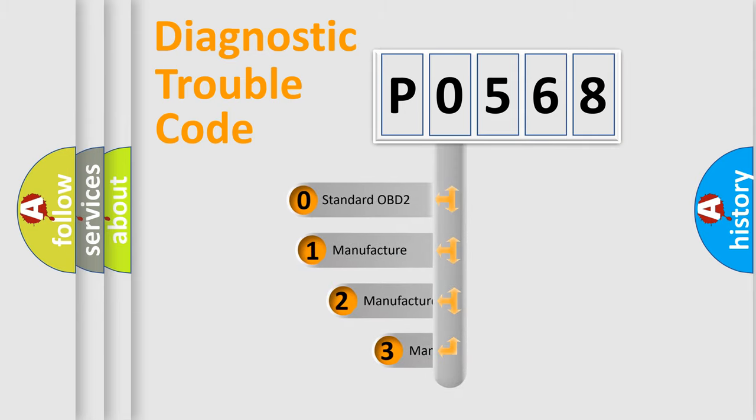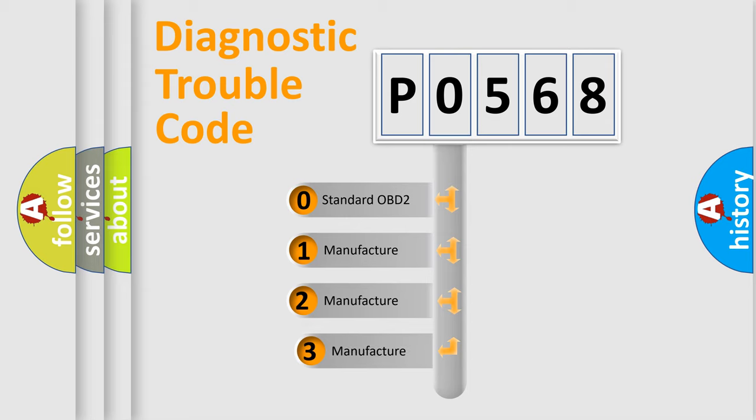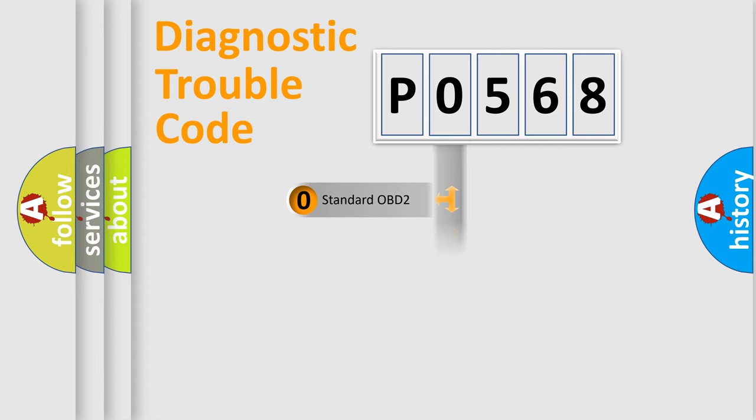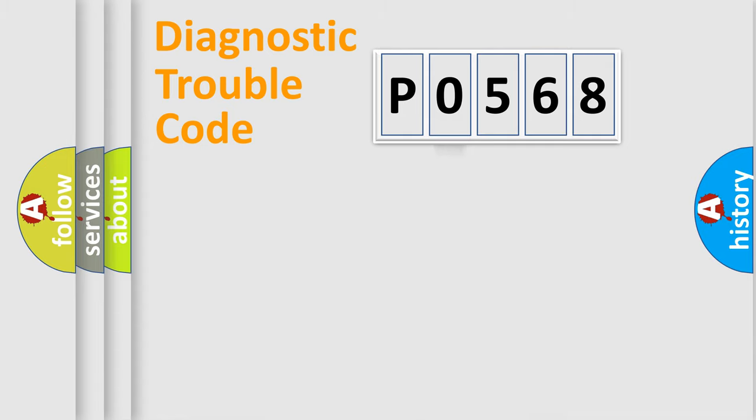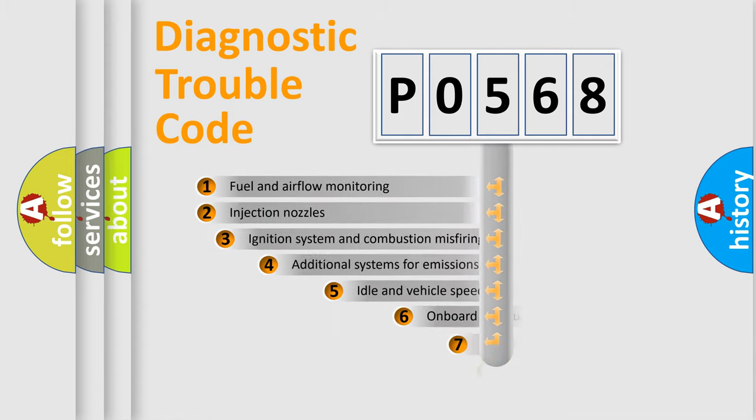If the second character is expressed as zero, it is a standardized error. In the case of numbers 1, 2, 3, it is a more specific expression of the car-specific error.